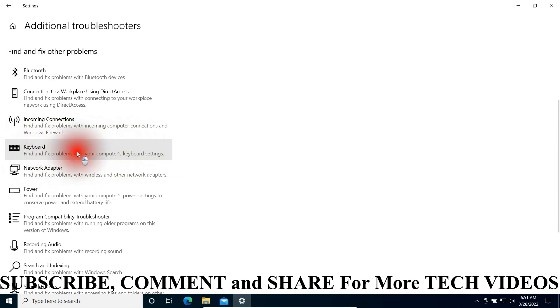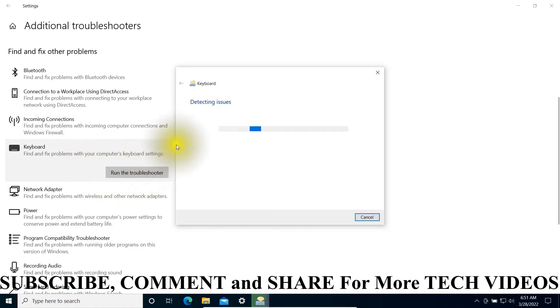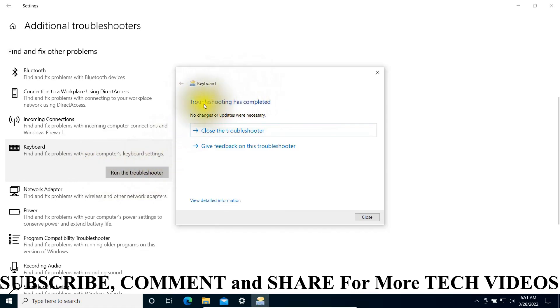Click on it and run the troubleshooter. If you run the troubleshooter, it will try to detect any issue that your keyboard has.